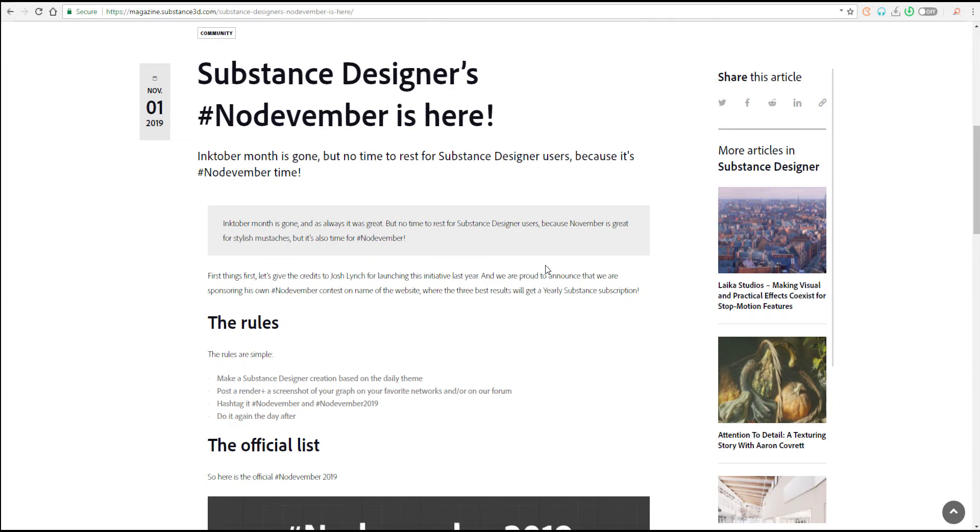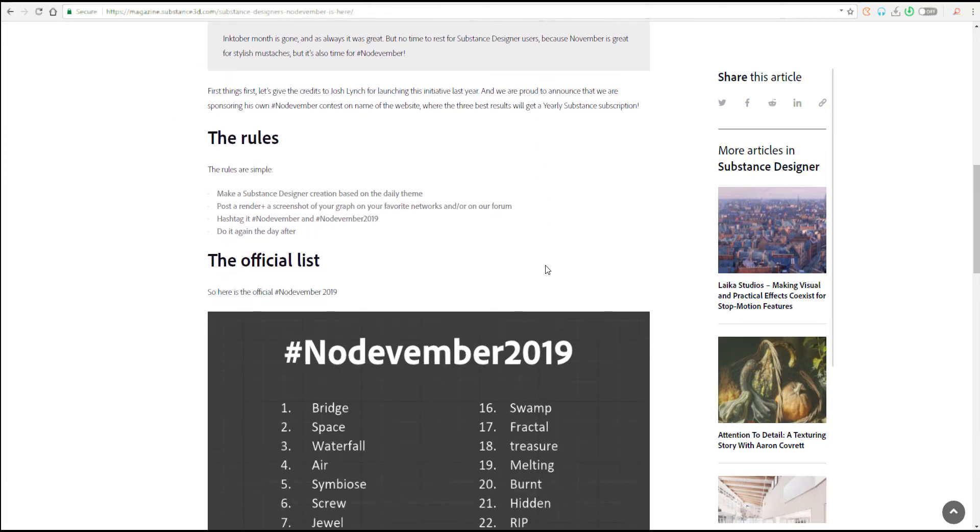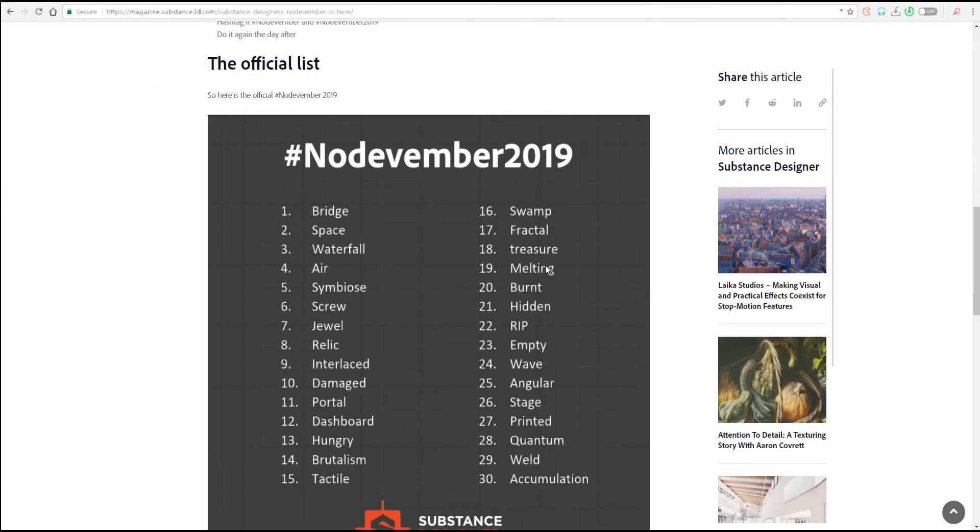But last year we saw that of Blender, and we're seeing Blender repeat this thing again this year. So for Substance Designer, they have their own sketch of things that they would like artists to go ahead and create starting from 1st of November all the way to the 30th.